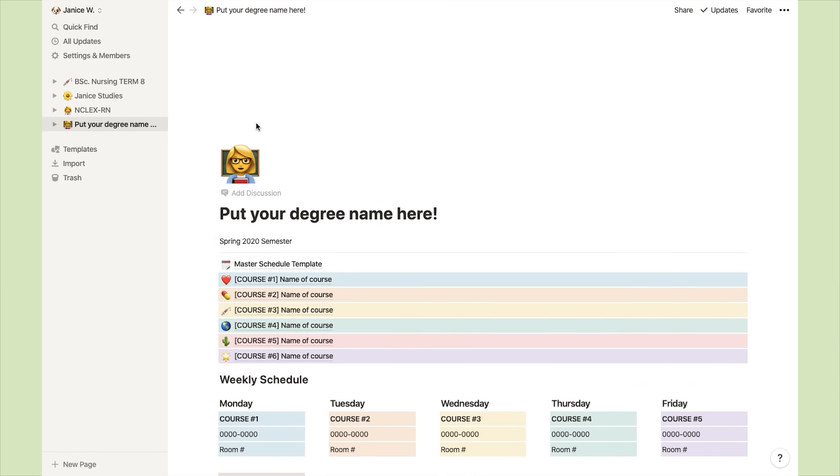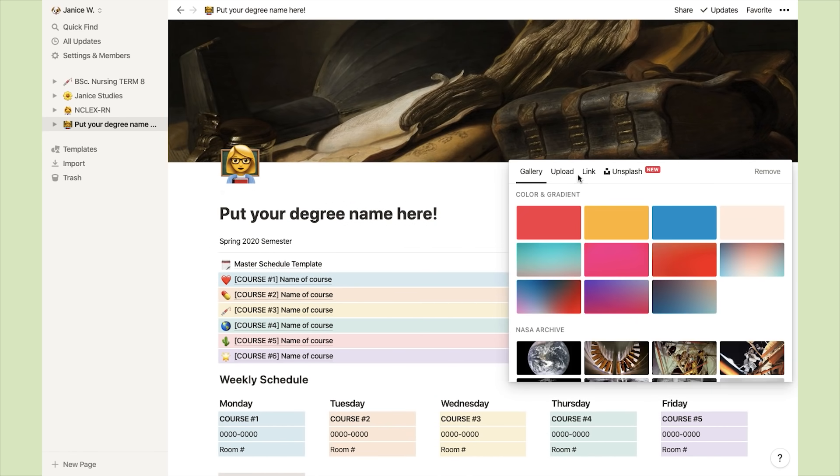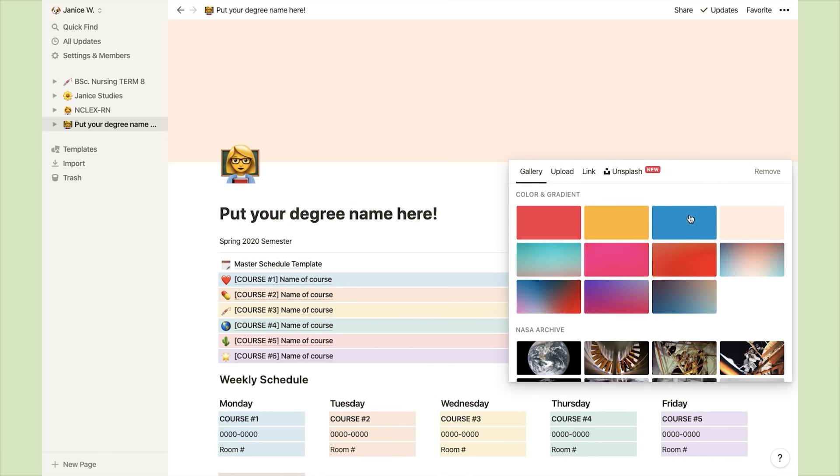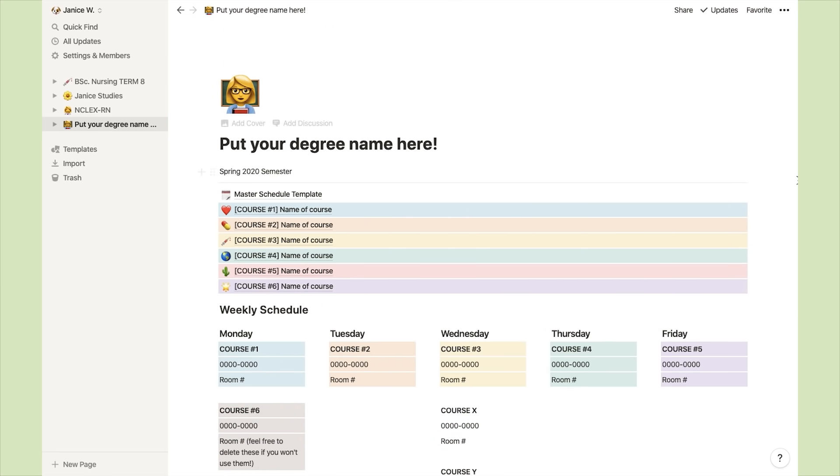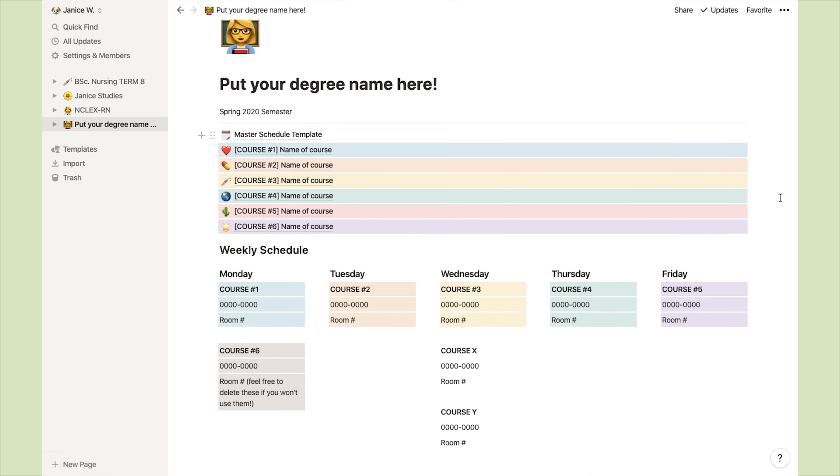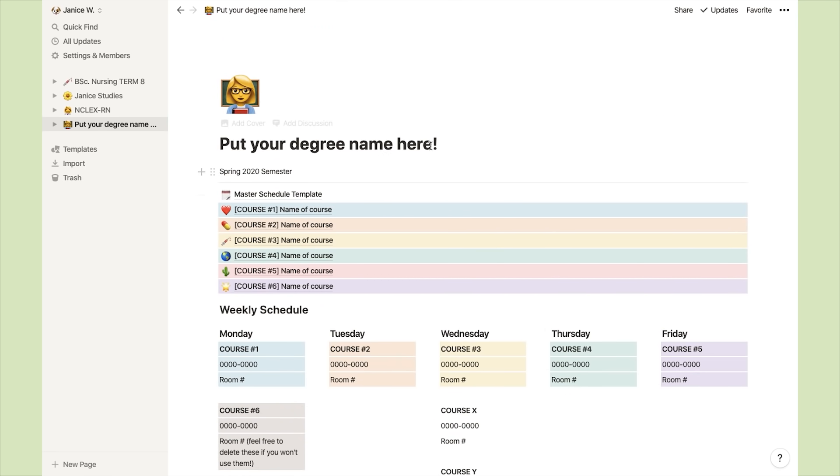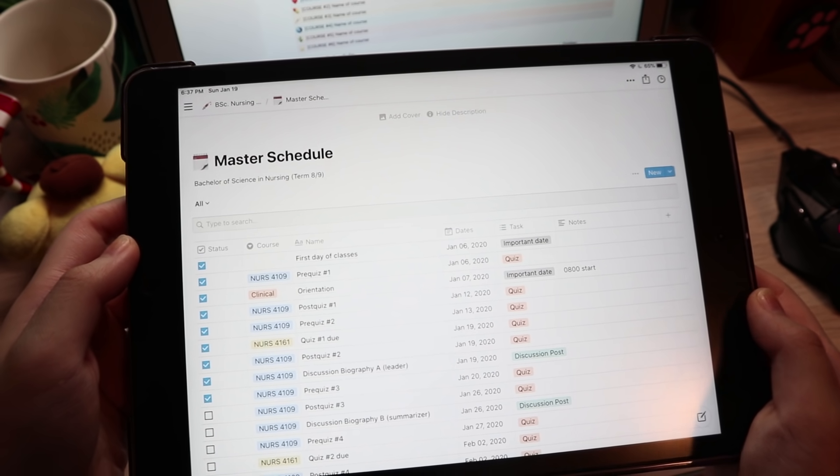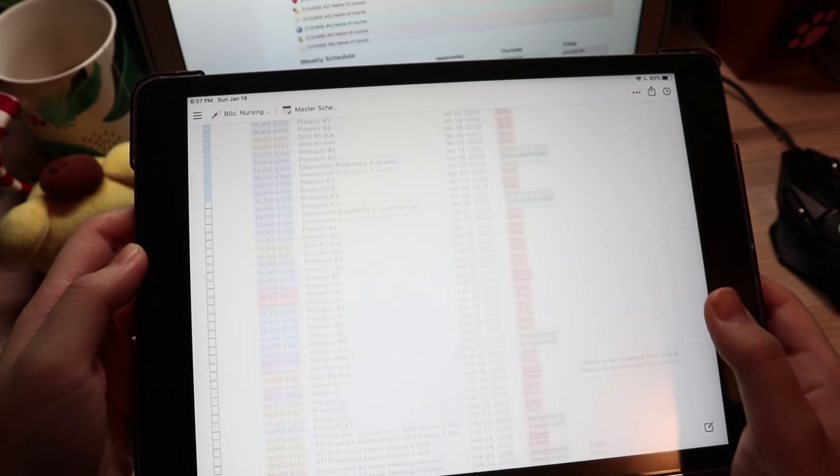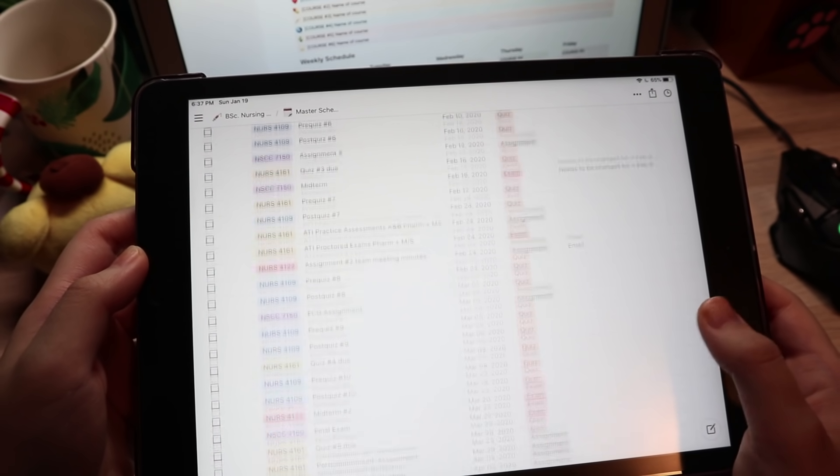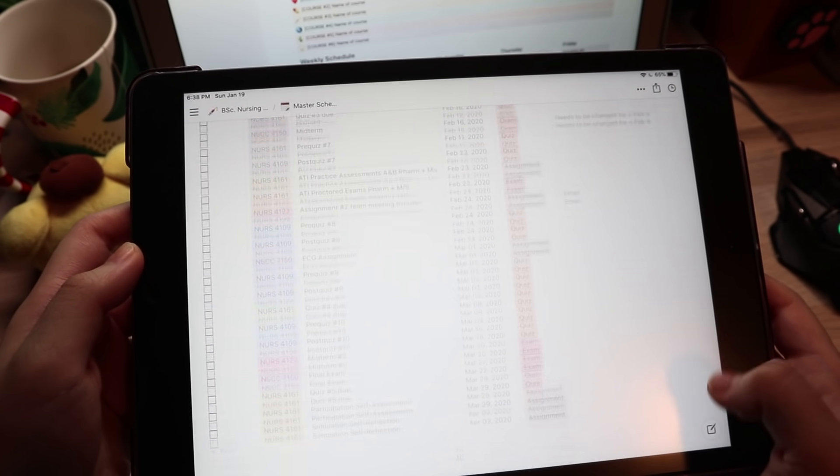Last but not least, you can also choose to put a cover photo for your front page. However, I personally like the minimalistic look, so I chose not to do that. I also like to open Notion on my iPad or my phone. It syncs across devices, so it's very convenient and practical.